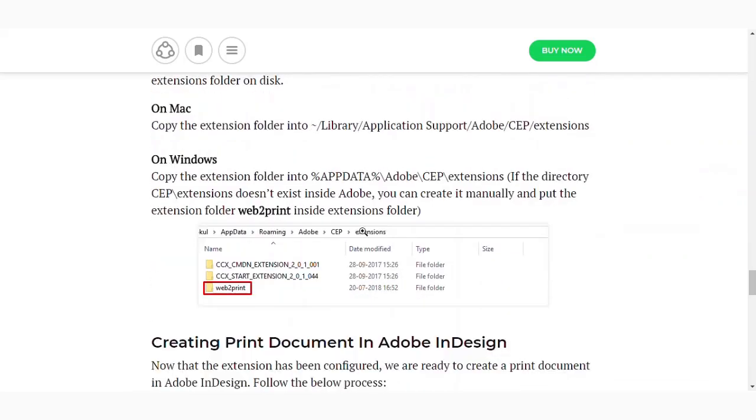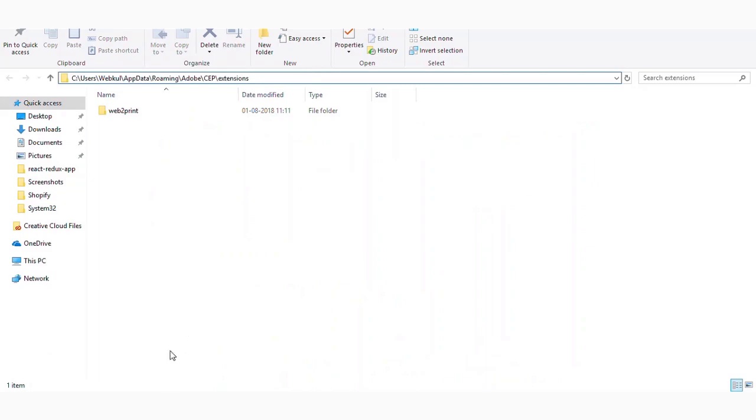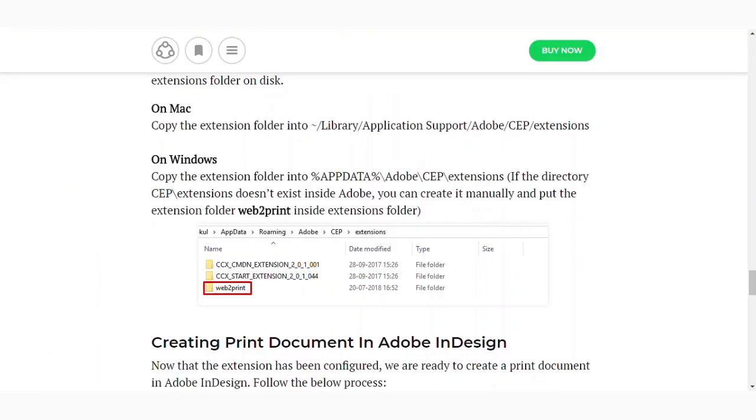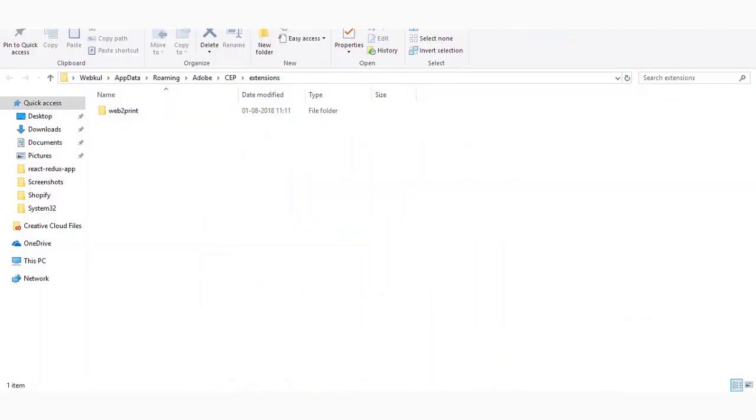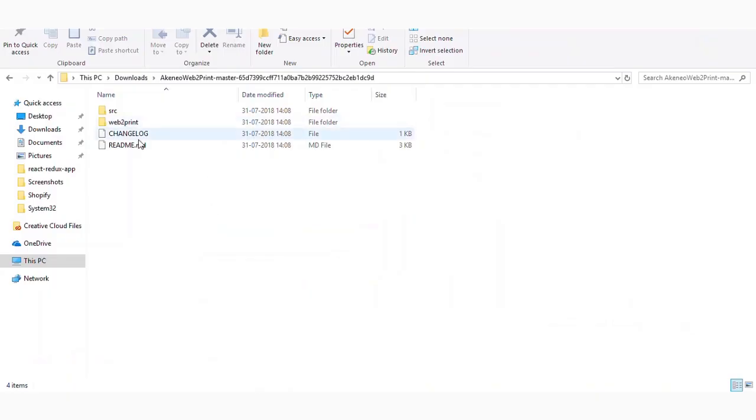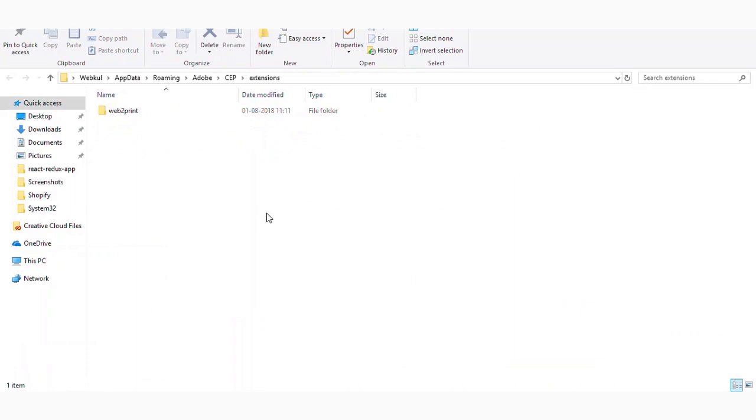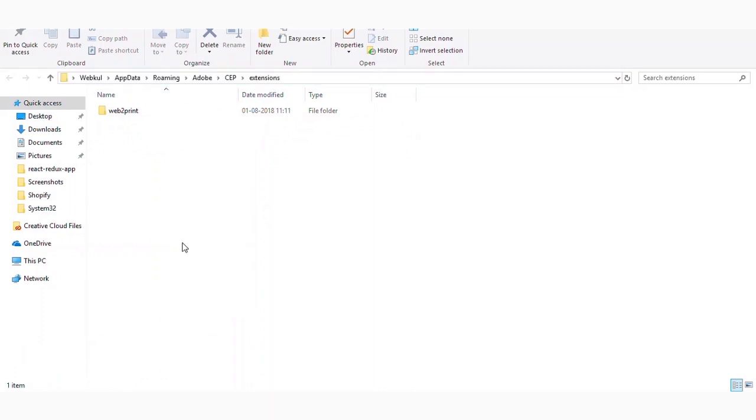And the second step, you have to go to the directory AppData\Adobe\CEP\extensions. I have already opened that directory here as you can see. So what you need to do once you have downloaded the zip file of Adobe Web2Print module, you will get something like this. You will get these files src\web2print\changelog. So you just need to copy the web2print folder and paste that in the directory which is mentioned in the user guide. In some cases, the CEP\extensions directory is not there. So in that case, you can manually create the directory CEP\extensions and then paste the folder web2print there. So once you have done that, just restart the Adobe InDesign software.